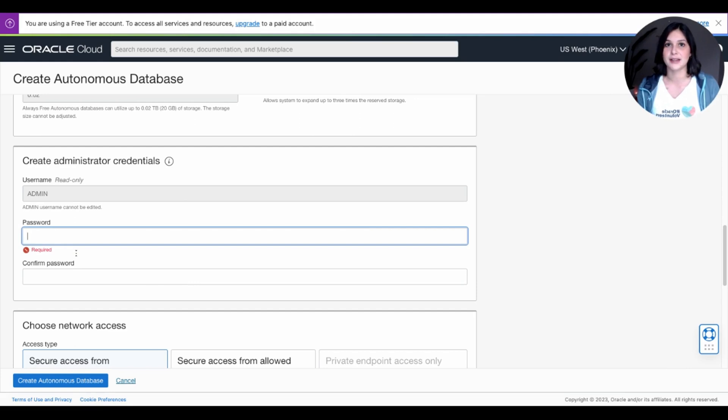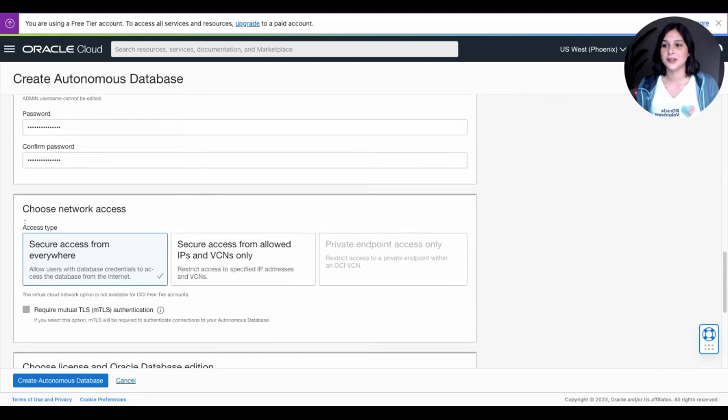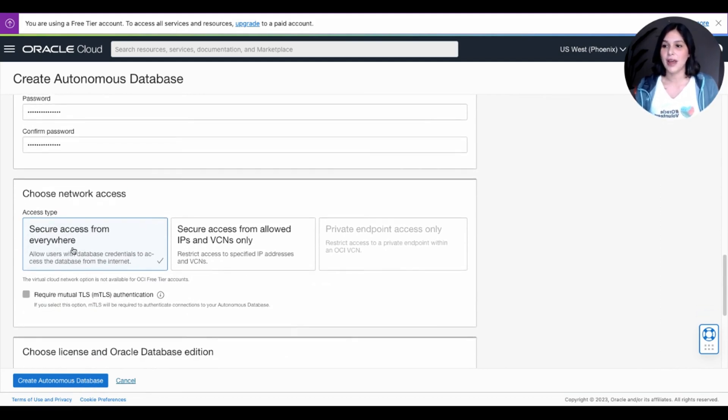So make sure it's something that you can remember or write it down. After you've input your password, go ahead and keep scrolling down, and you'll see Choose Network Access. Go ahead and press Secure Access from Everywhere.